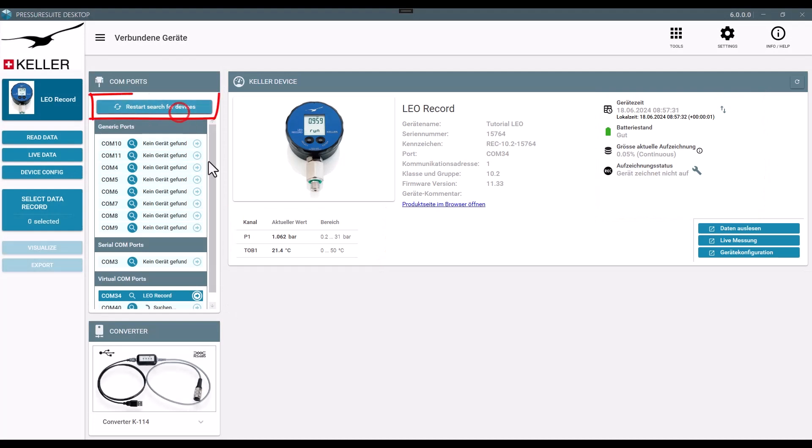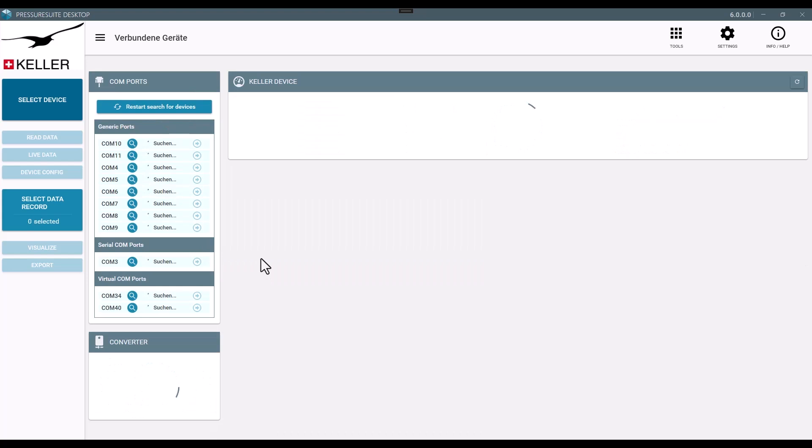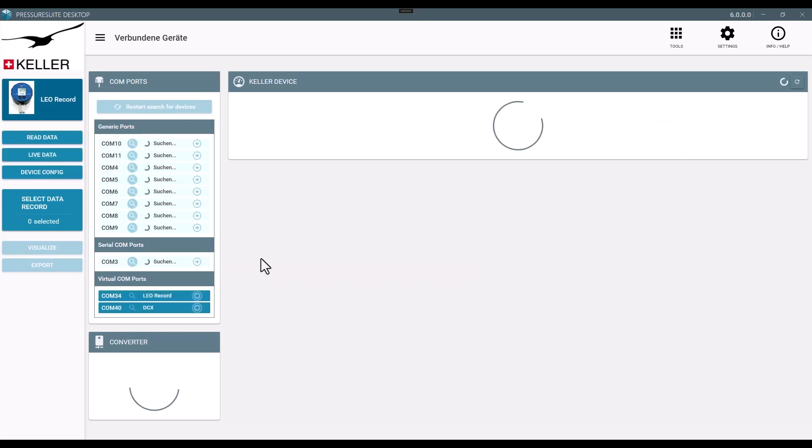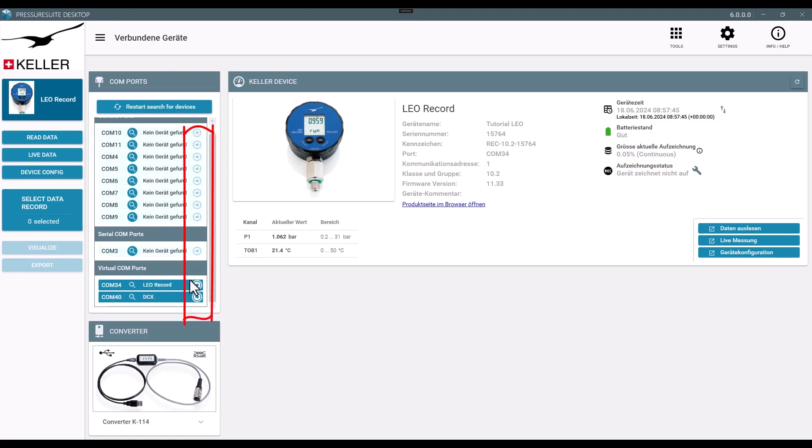You can search for devices manually if they are not detected automatically. Switch between connected devices with these buttons.